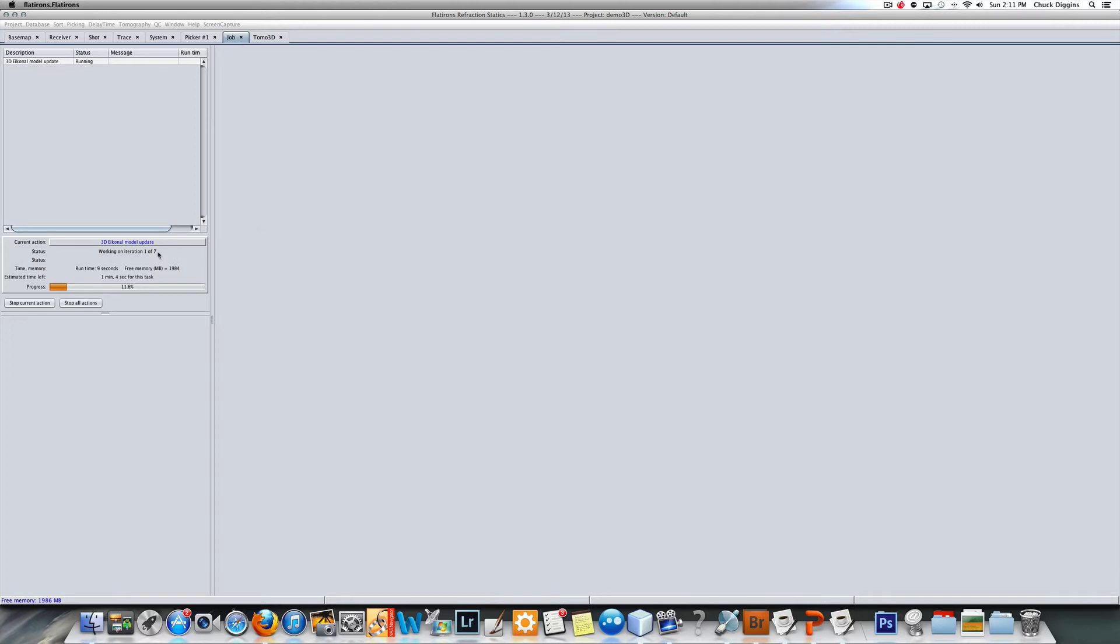As you can see it's running through iteration one of seven. It should take about a minute to complete this task.